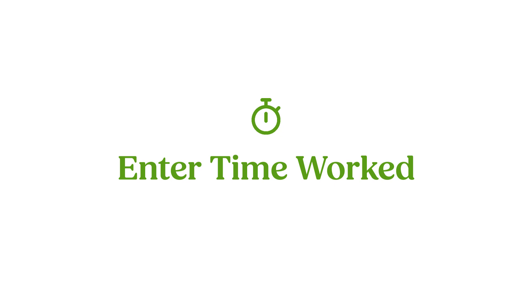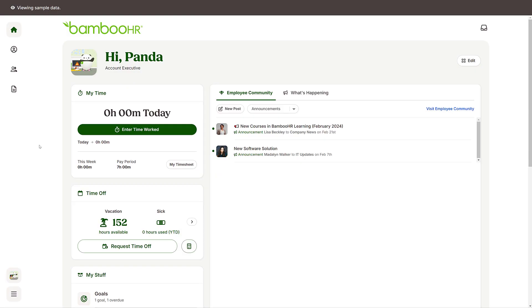Enter your hours worked in BambooHR. From the home page, click on the Enter Time Worked button.